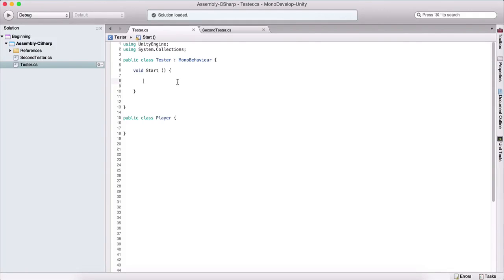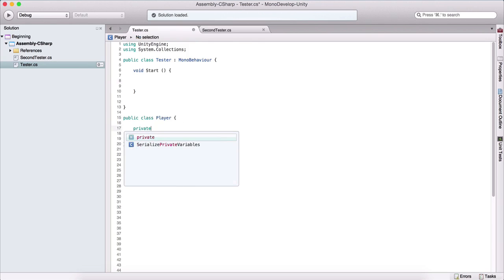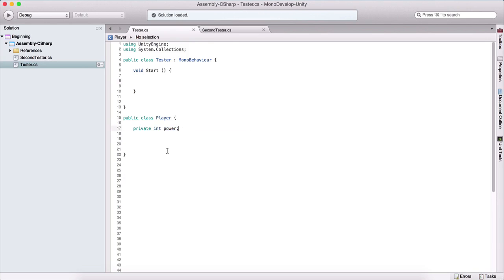We know that we need to encapsulate our data, meaning that we need to set our variables to be private, and then we can use our getters and setters. So public void setVariable and public variable getVariable. Now there is another way to do the same thing, and here I've created a Player class for that purpose. So let's say this player has a private int power, and we want to get this power but we don't want to create a public void setPower and public int getPower.